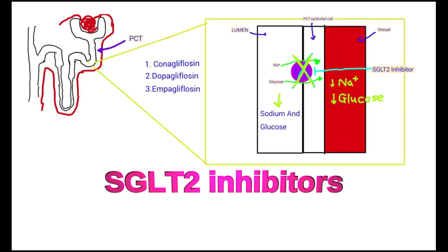SGLT2 inhibitors are used in type 2 diabetes. They are not approved as diuretics.